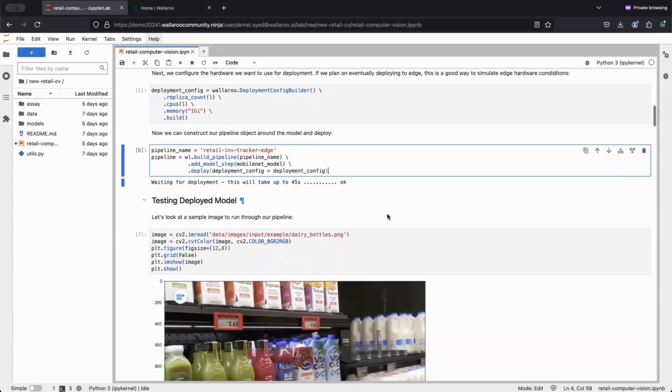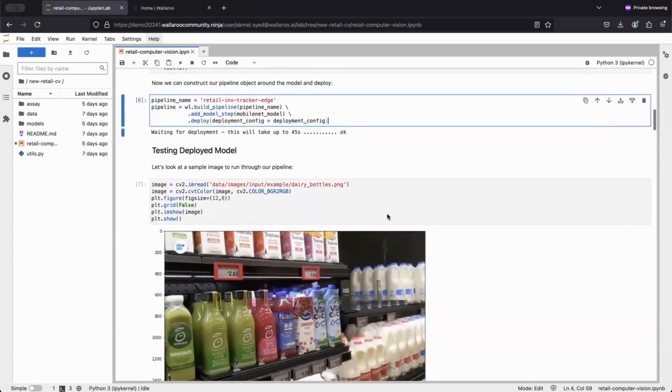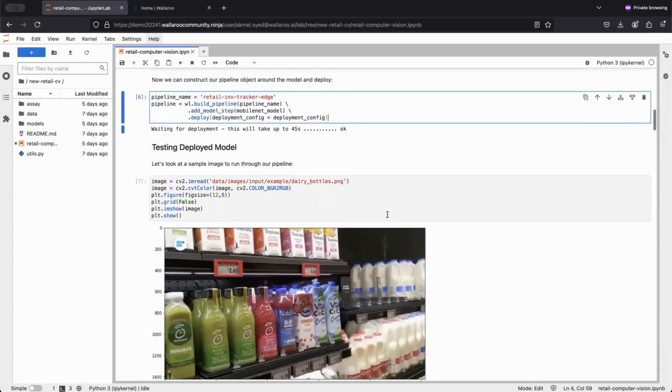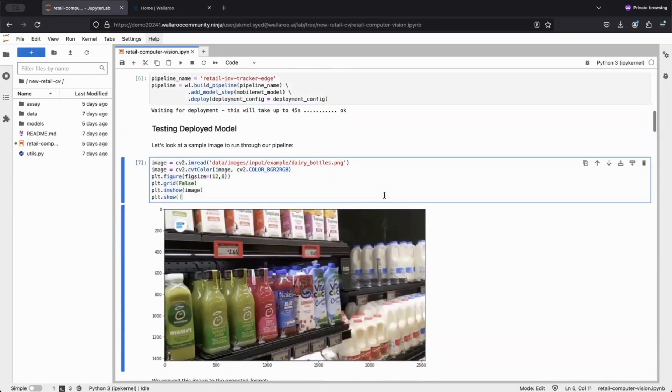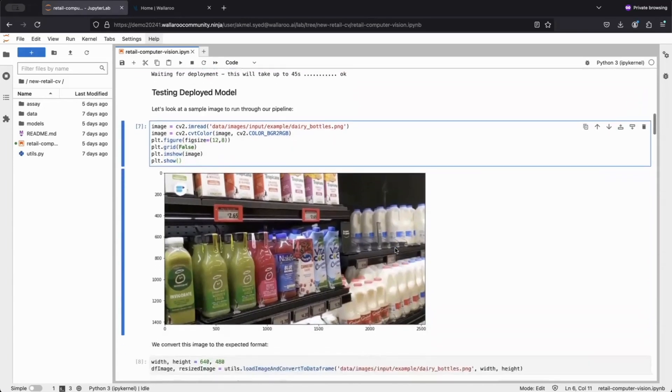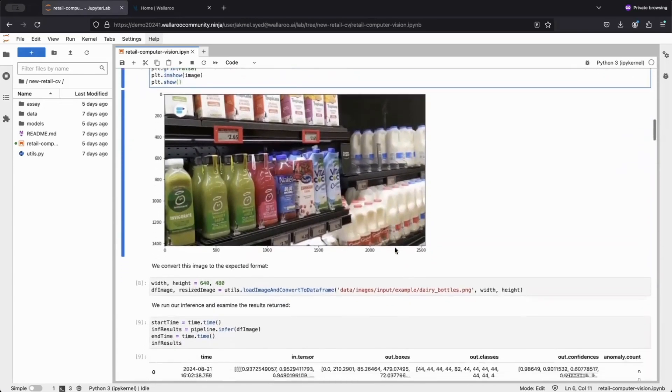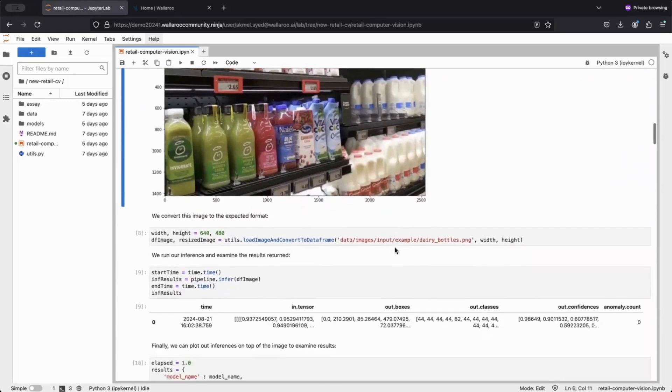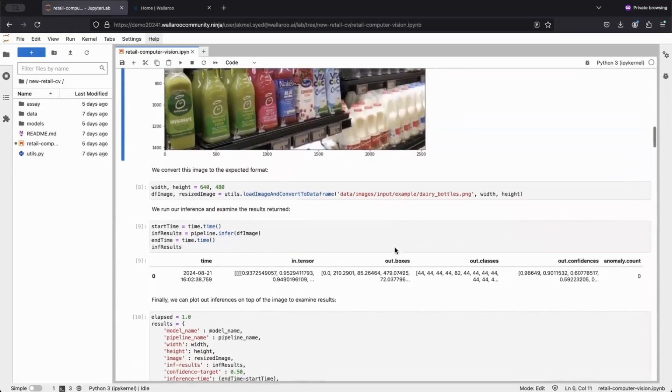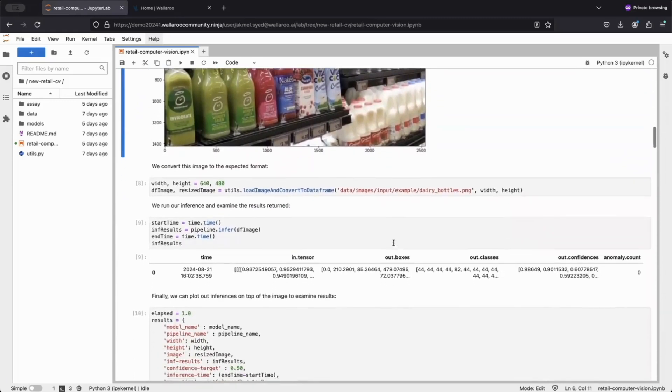Let's first import some data. Plotting it, we see it's a picture of inventory on a retail shelf. After some pre-processing, we call Wallaroo's built-in infer function on our data.